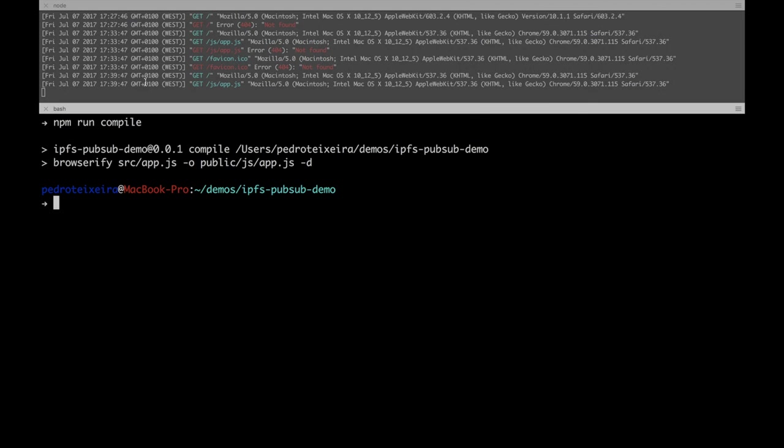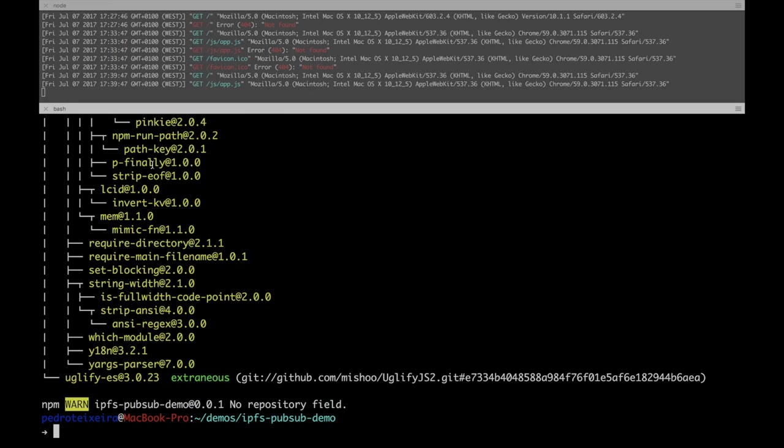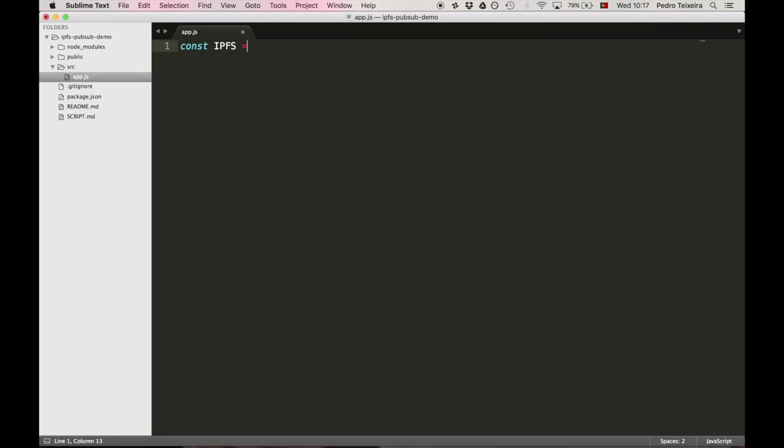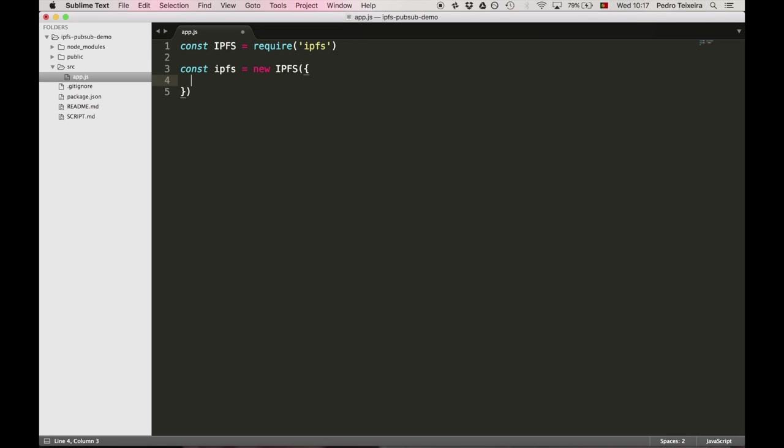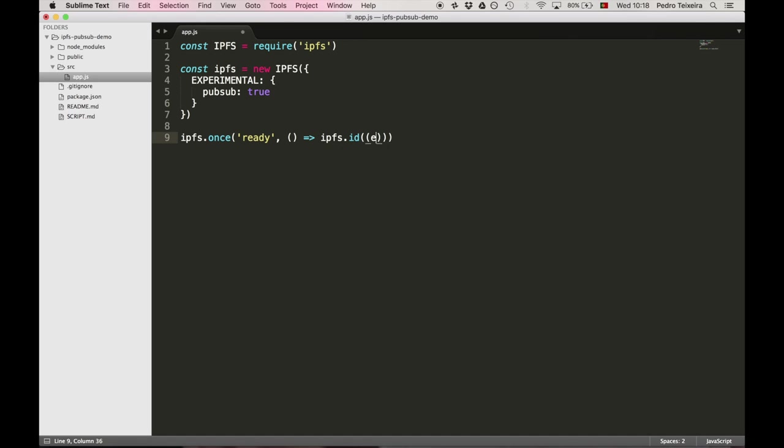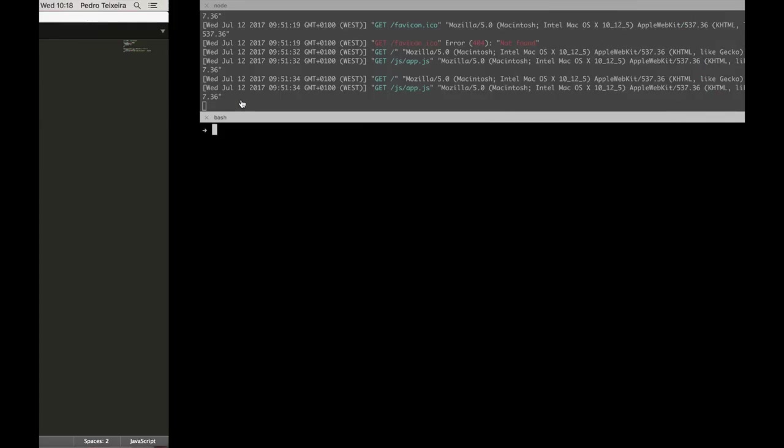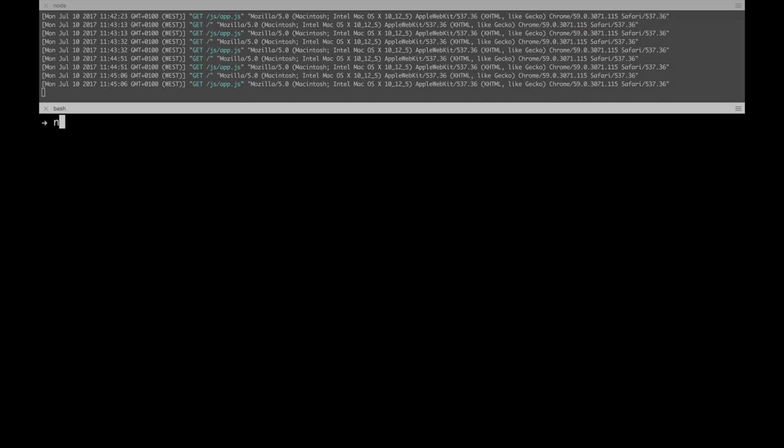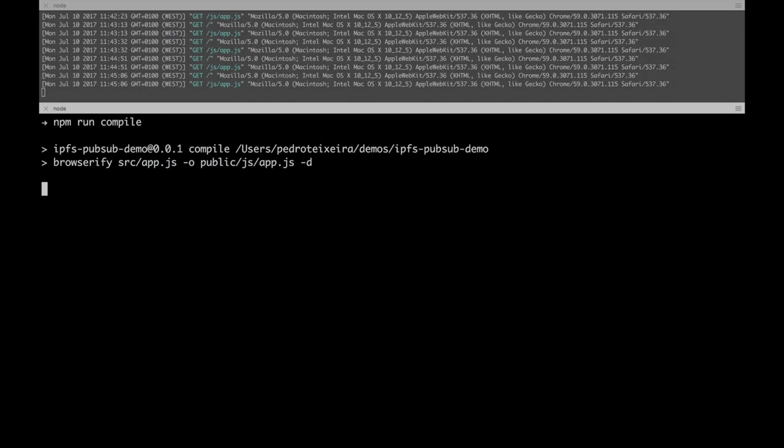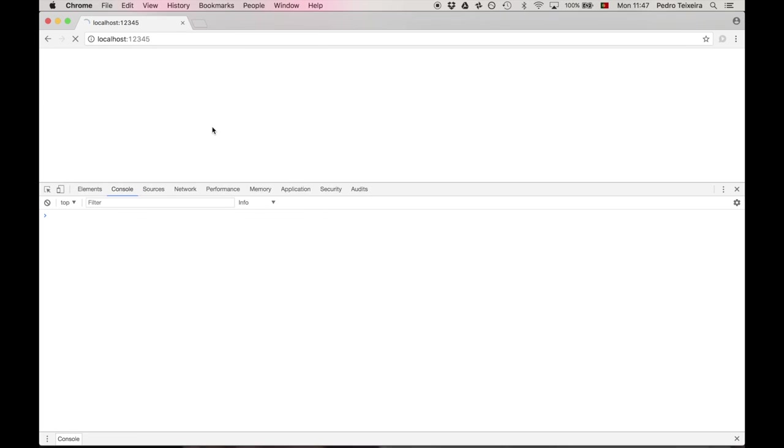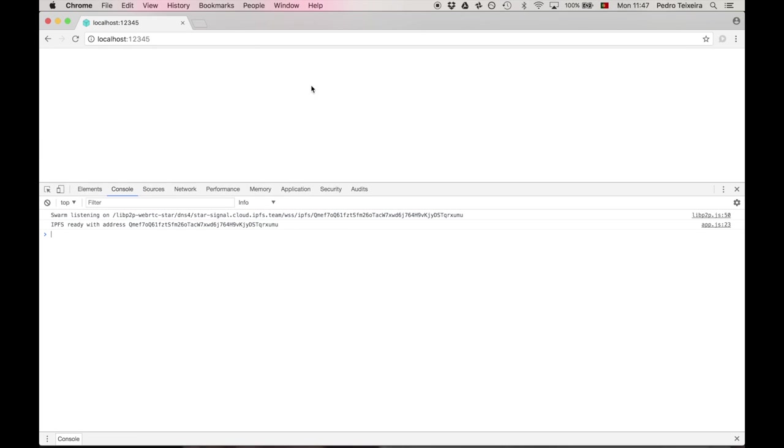Cool, so now we need to install JS IPFS, which we'll do using npm. Okay, cool, so back to the code, so we're going to create our IPFS nodes. First, we're going to require IPFS and then create it with some options. The options will be enabling PubSub using the experimental flags, and we're going to listen for the ready event on the IPFS node, and when it's ready, we're going to ask for its ID. If there's an error doing that, we're going to throw it. Otherwise, just console logging IPFS node is ready with address and then the ID of the address. So let's try it out. Let's open the browser. Cool, looks like it's working.